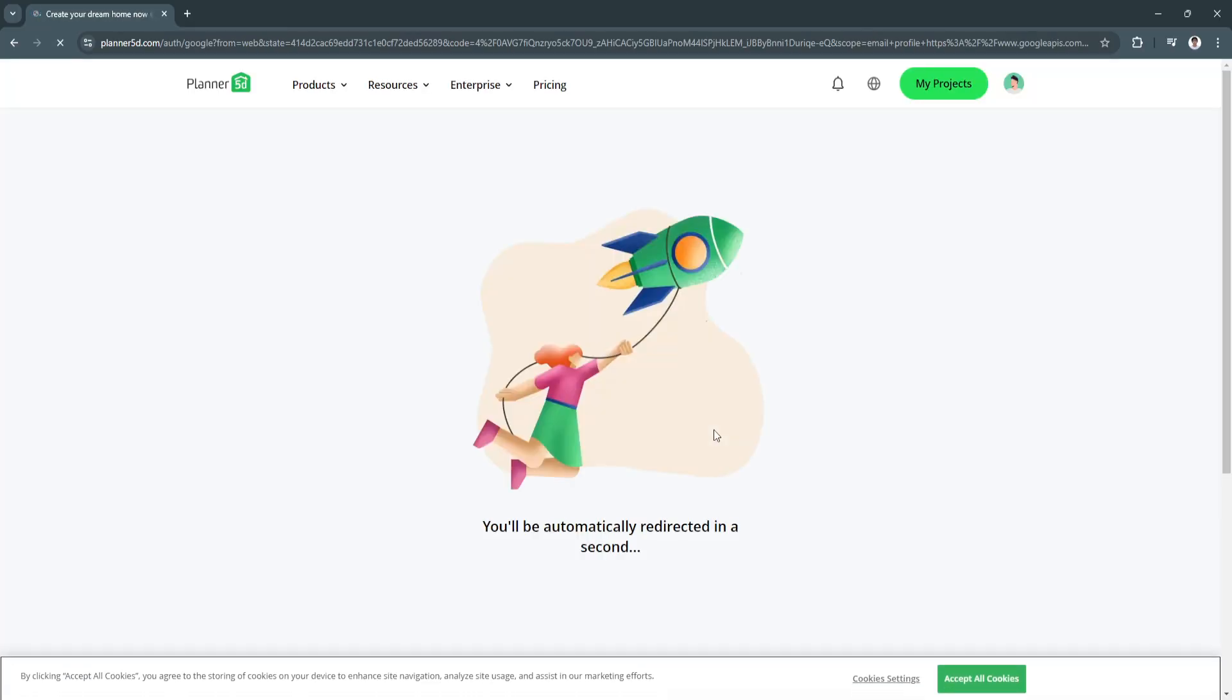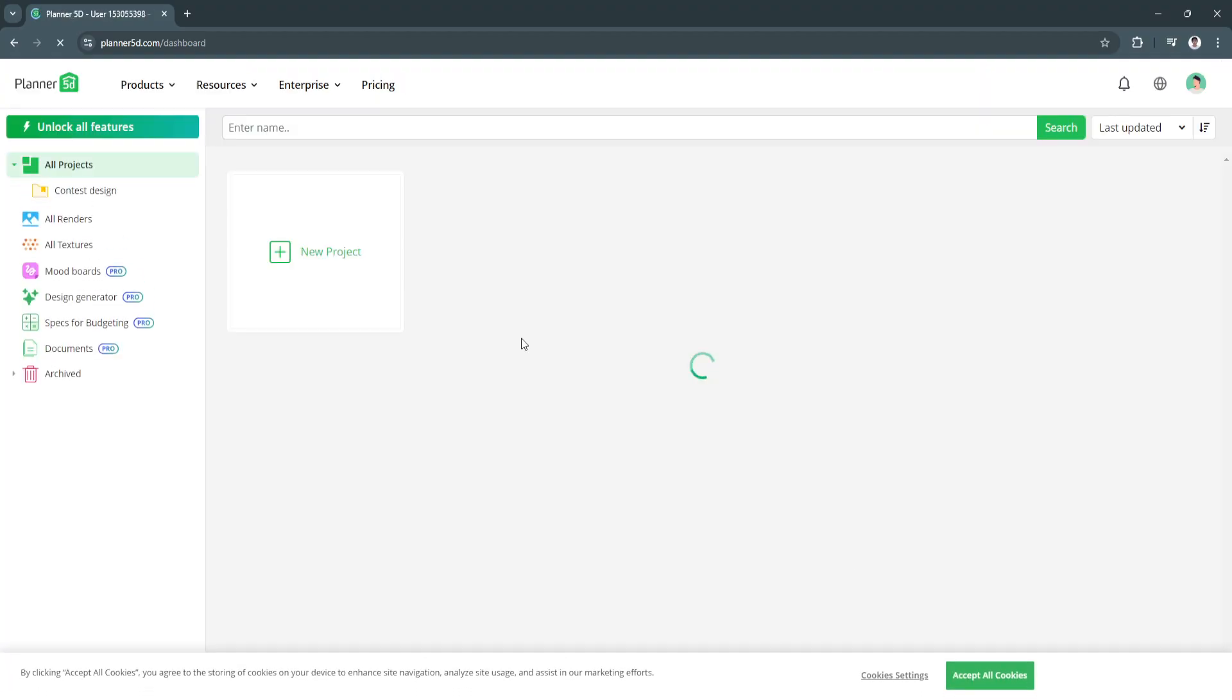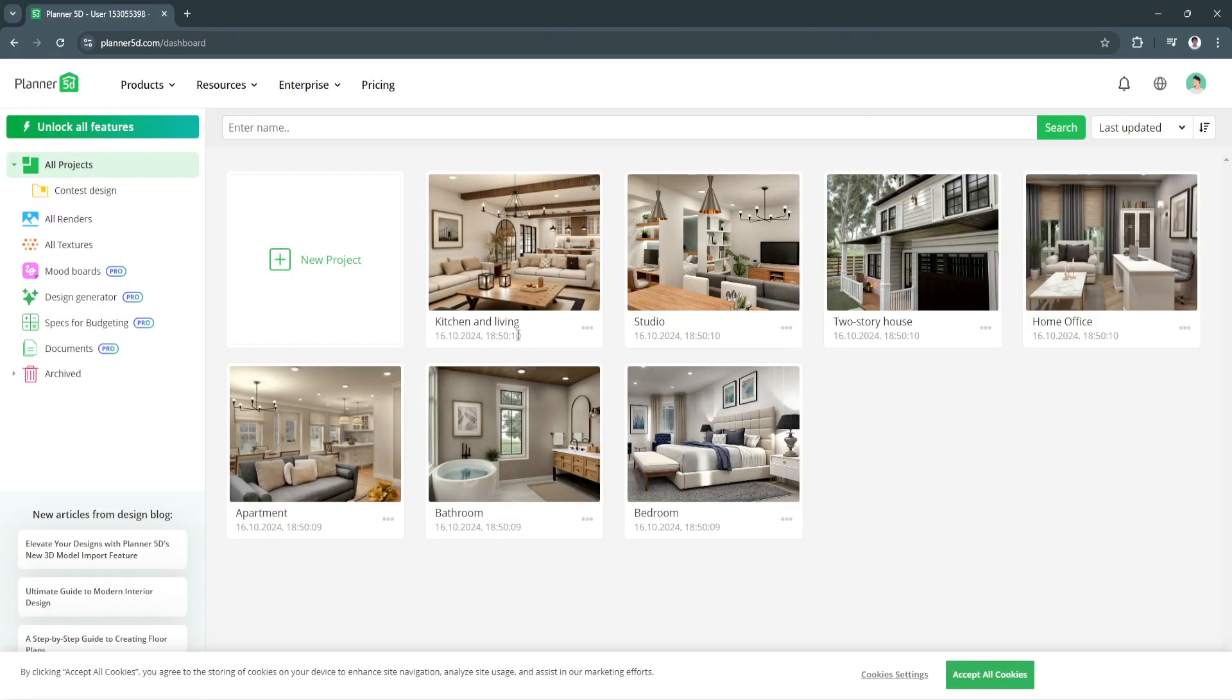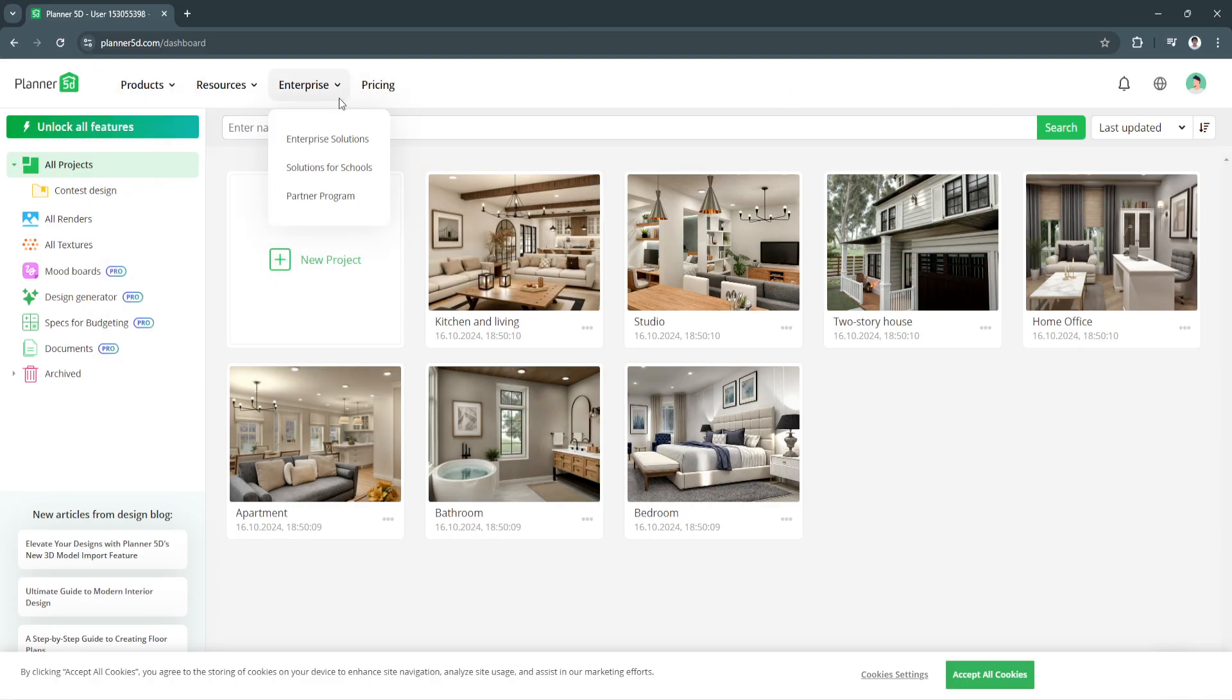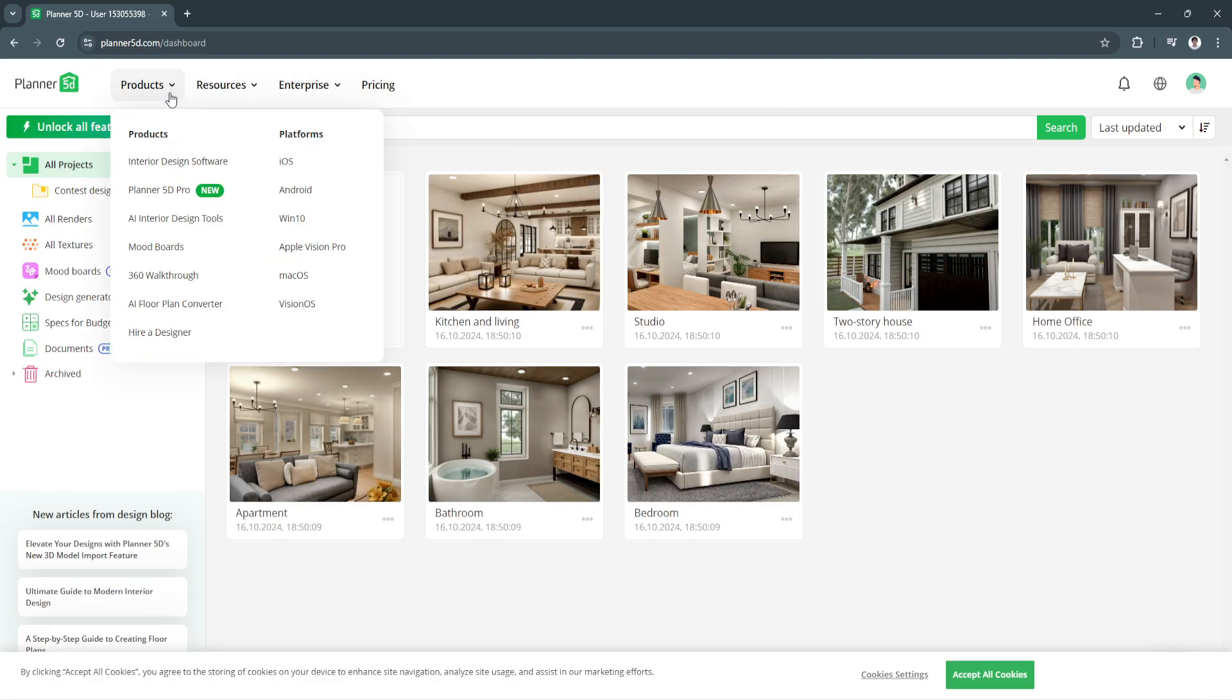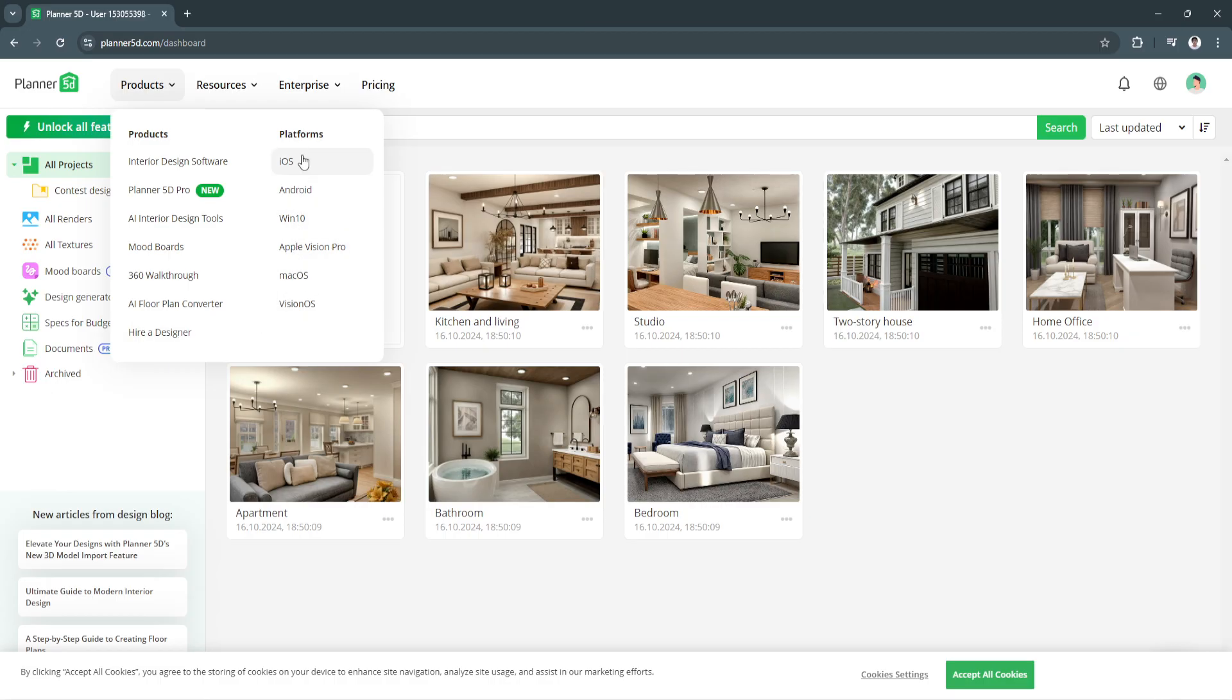As you can see it will automatically be redirected to Planner 5D's dashboard. Now from here let's first look at the top - you will see Products right here. They have interior design software, Planner 5D Pro, AI interior design tools, mood boards, 360 walkthrough, AI floor plan converter, and also hire a designer. These are all of the platforms that are supported by Planner 5D.